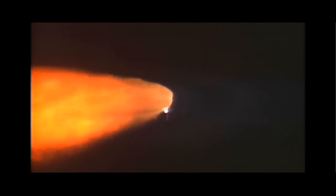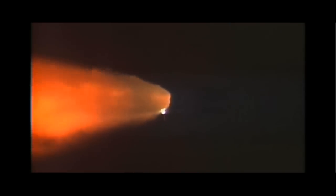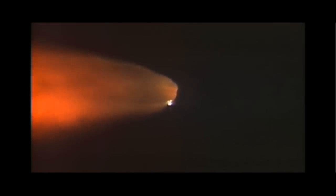A minute and a half since launch. Discovery already consumed more than two and a quarter million pounds of propellant. It now weighs less than half that it did at liftoff.